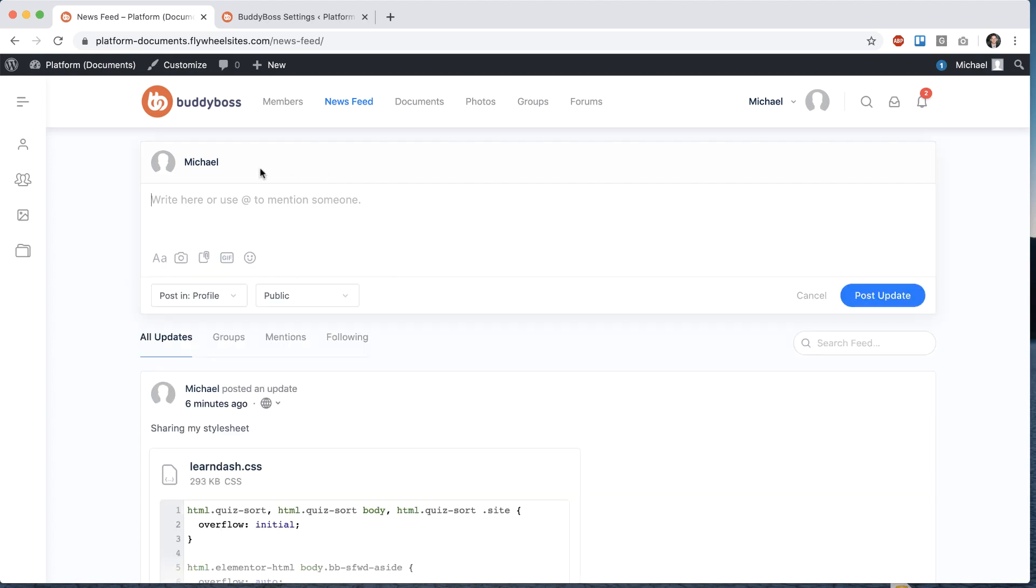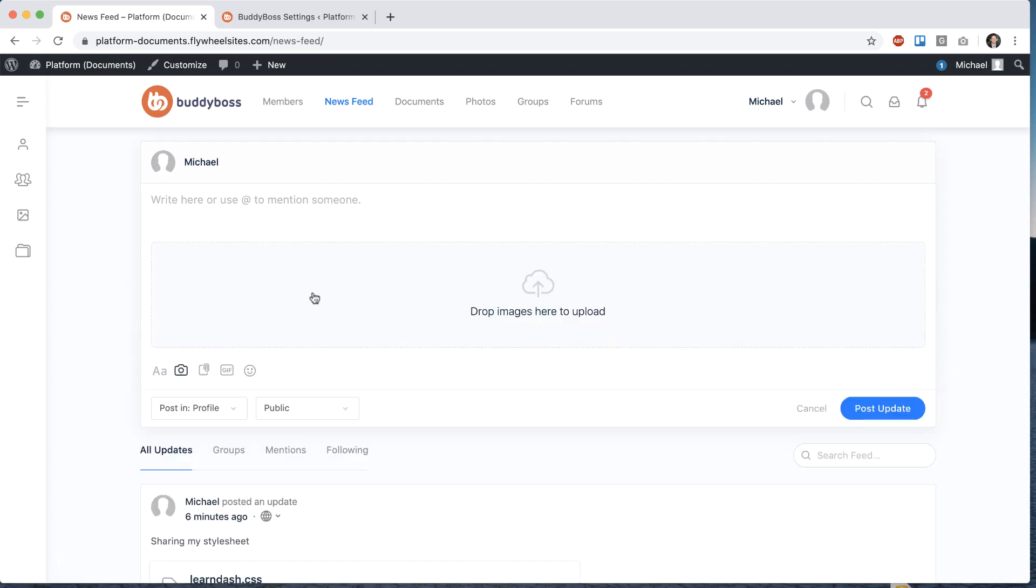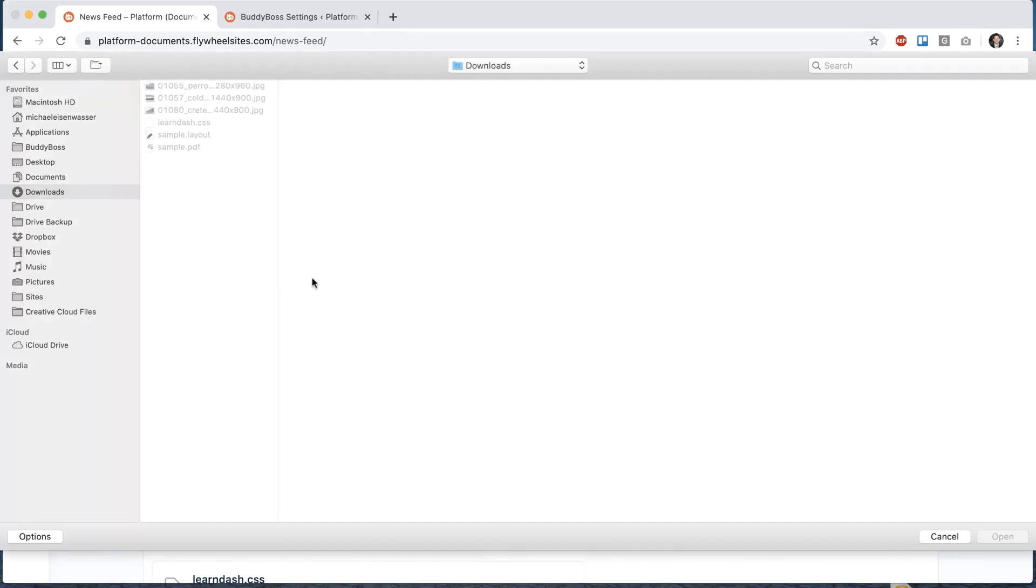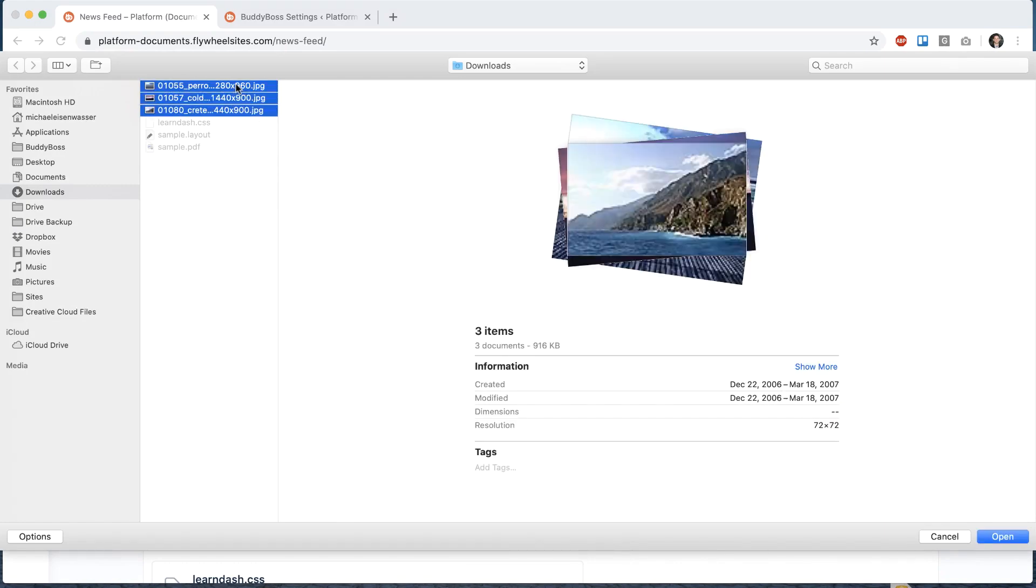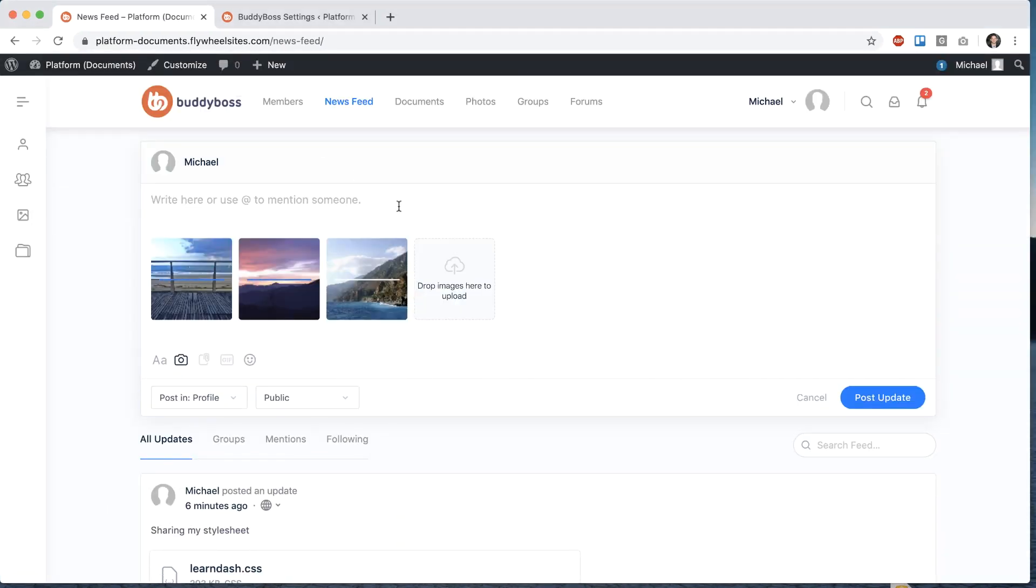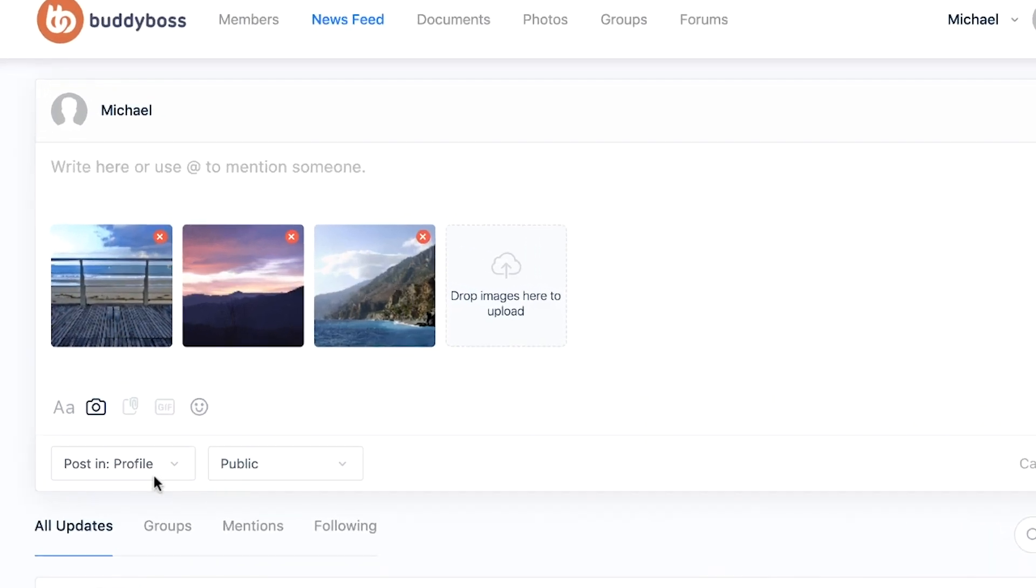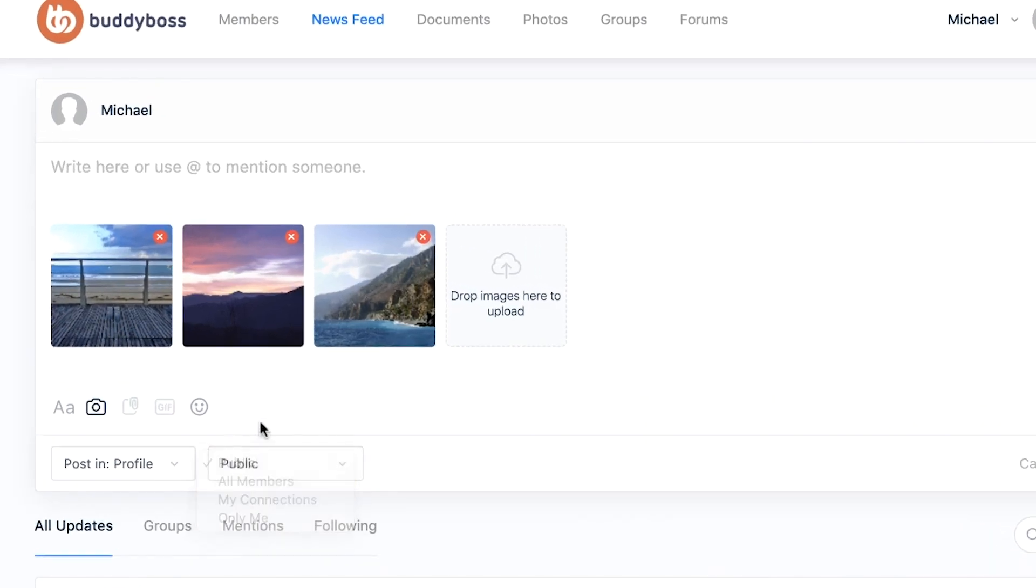So let's go ahead and create a new activity post. I'm going to upload some photos and then from here I can set the privacy. If I'm posting in my profile I can pick the privacy.